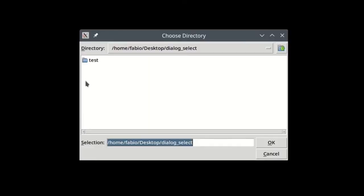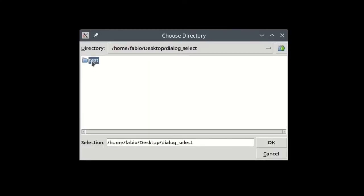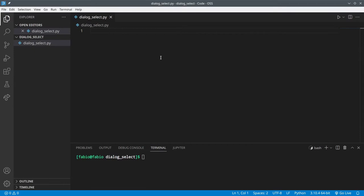In today's video, I'm gonna teach you how you can let the user choose a directory from a system dialog, so that they don't need to copy and paste it manually. Really, really useful.